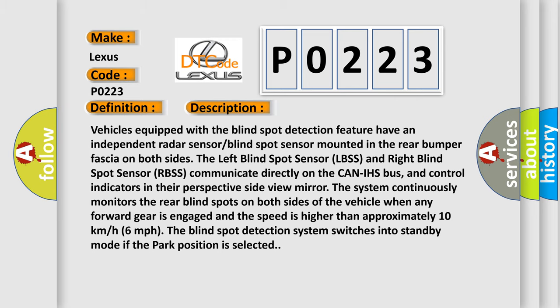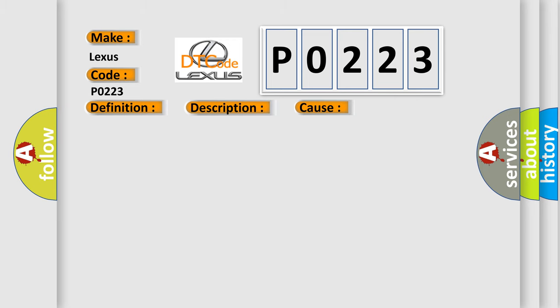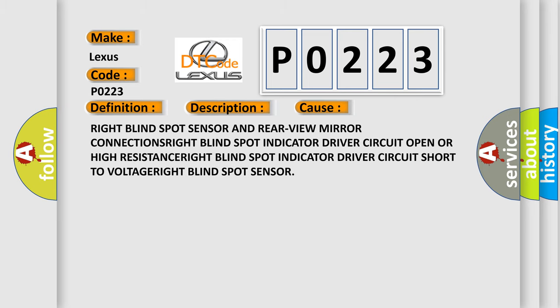This diagnostic error occurs most often in these cases: right blind spot sensor and rear view mirror connections.